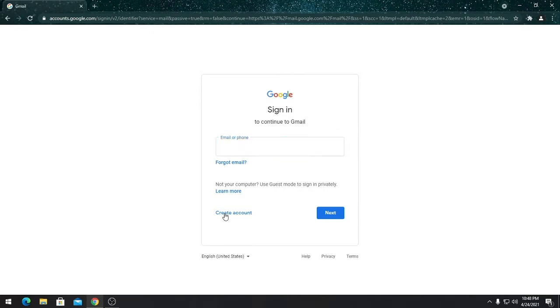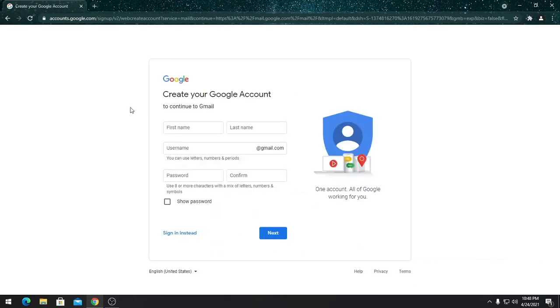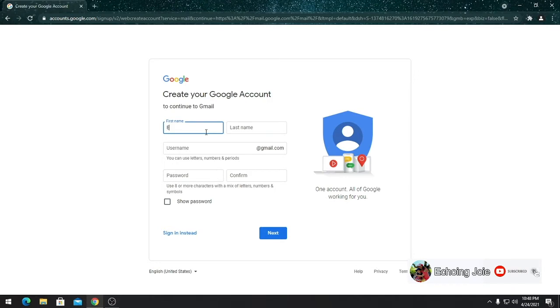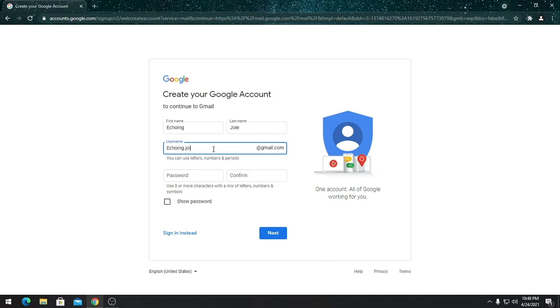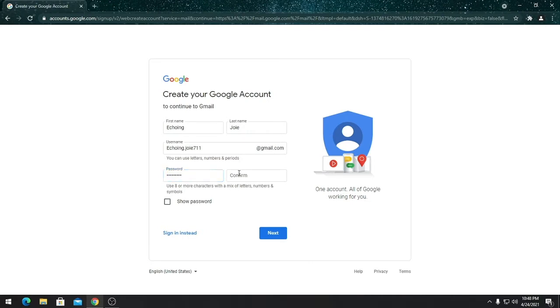Let's choose for myself. Put your information: last name, first name. Decide what username you want to make. See if it is available. If not, you will change the username. Put the password, confirm it, and press next.